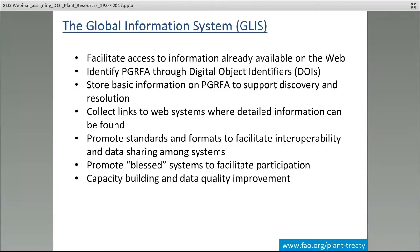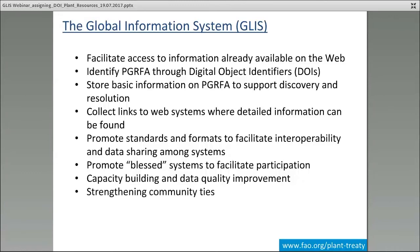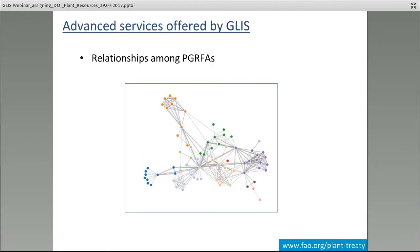We also participate in capacity building and data quality improvement activities — we provide support, help train people, and do so with the contribution of sponsors and donors, to facilitate and improve the quality of the information we receive. Finally, we try to strengthen the ties among communities. For historical reasons, gene banks, breeders, farmers, and other communities have been somewhat isolated. We need these communities — along with national inventories, research institutions, and universities — to collaborate and exchange information in a more effective way.